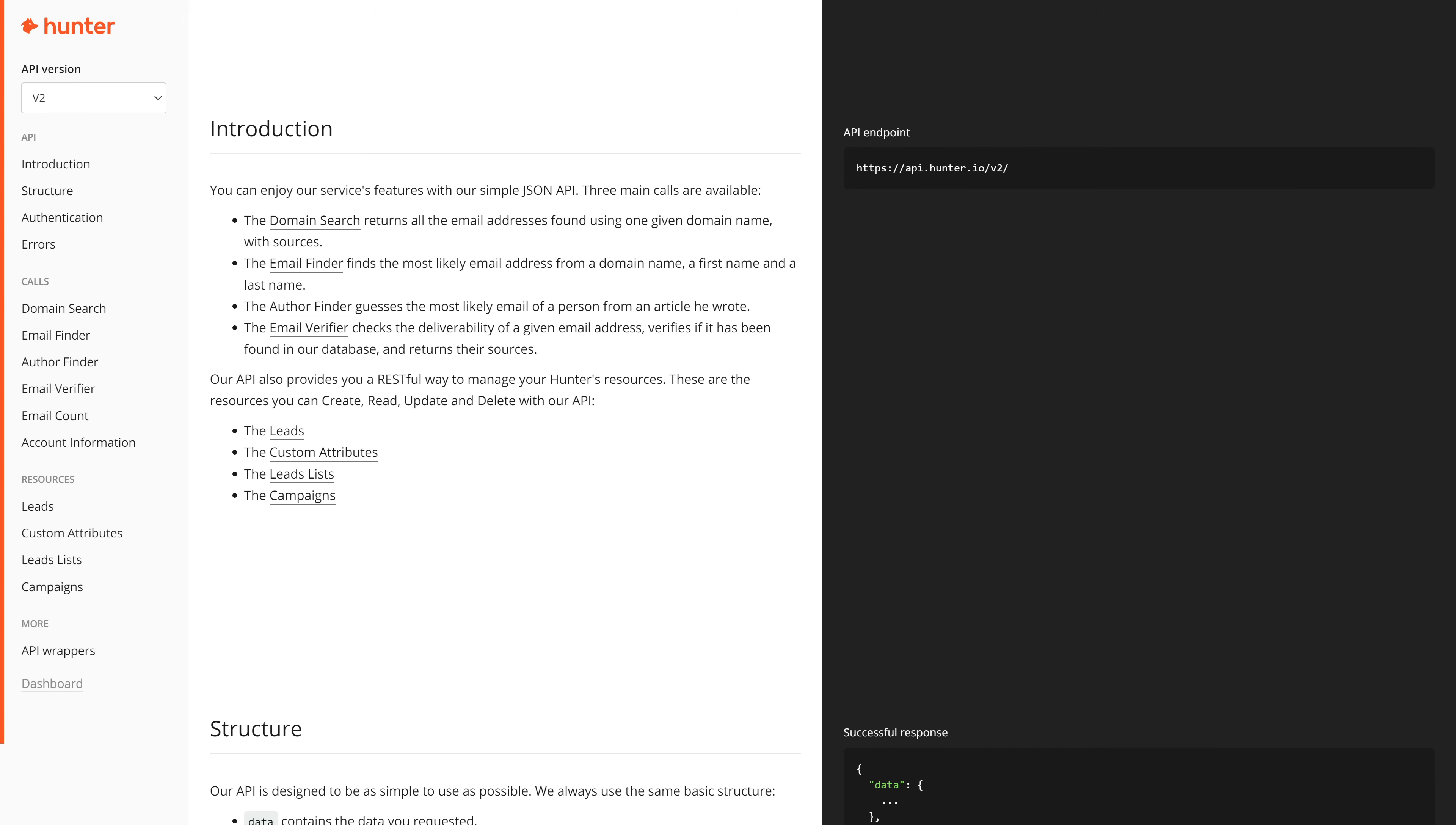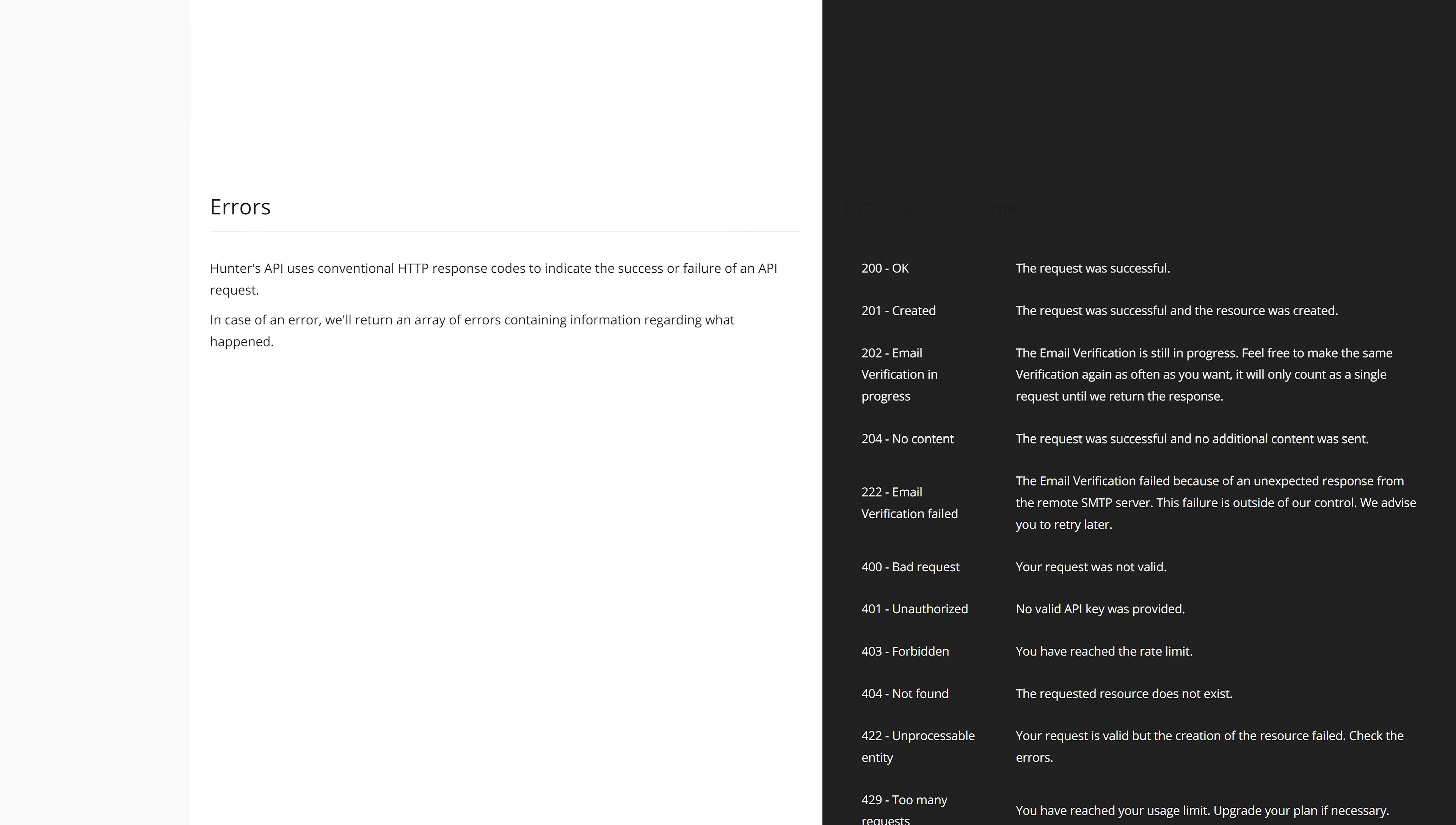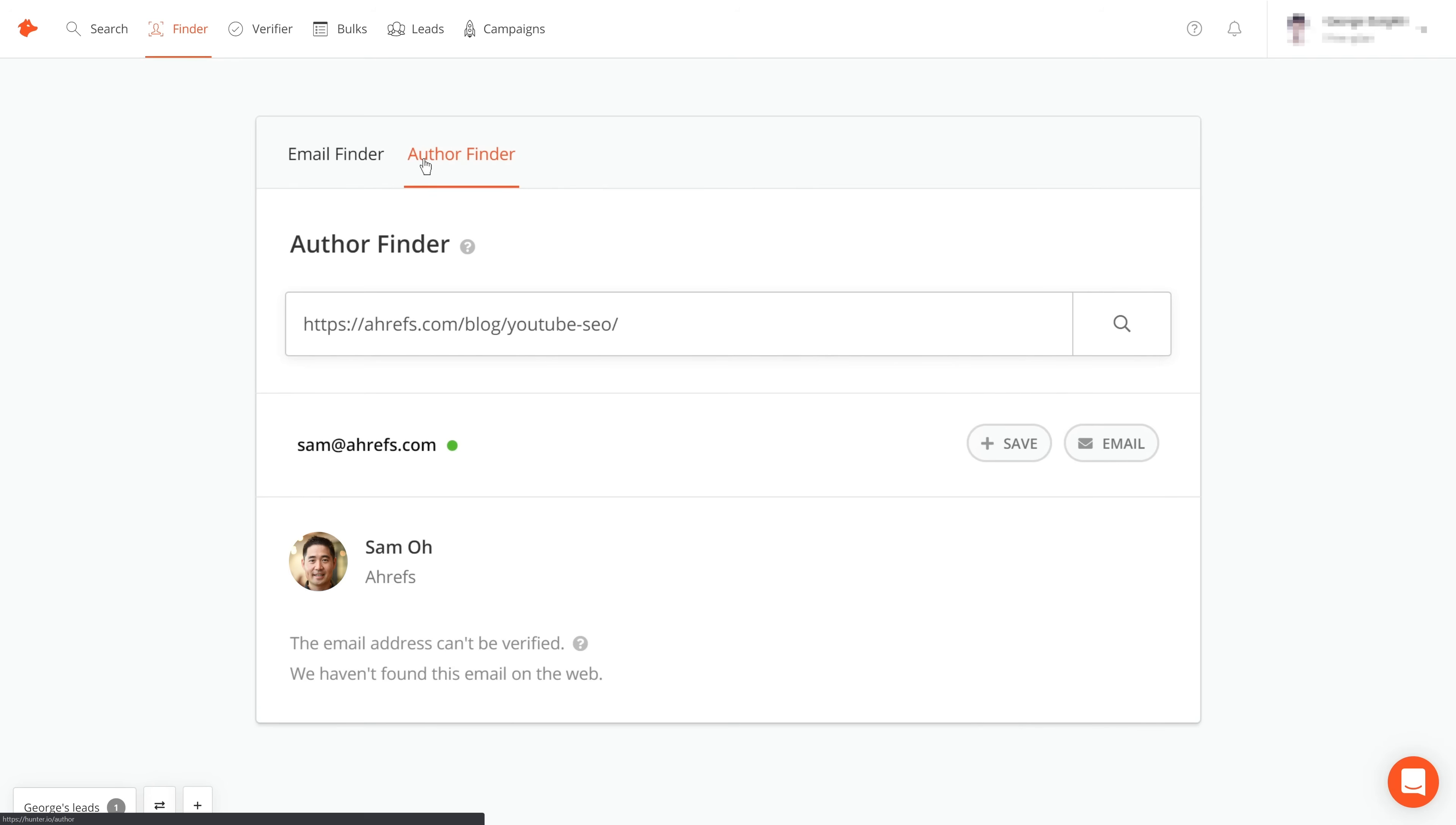Now, I have two favorite features in Hunter. The first is their API, which helps to scale email finding like crazy. And my second favorite feature is their author finder. Just paste in the URL where your prospect is the author of the page and they'll search for the author's name as well as an email address. Now, as you can see, this isn't the right email address. And that brings us nicely to the next tool, which is Neverbounce.